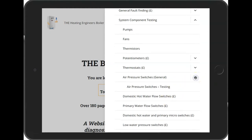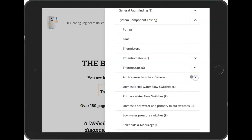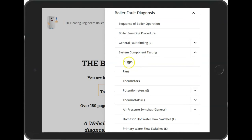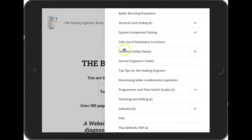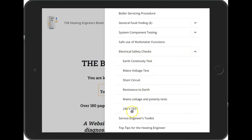There's a lot of information under each one of these areas and it's worth going through each of them. The feedback received has been very positive — the information is very technical and gets to the point quickly without a lot of waffle or generalization. For example, looking under the electrical safety checks, you can drill down and see various useful checks for heating engineers.